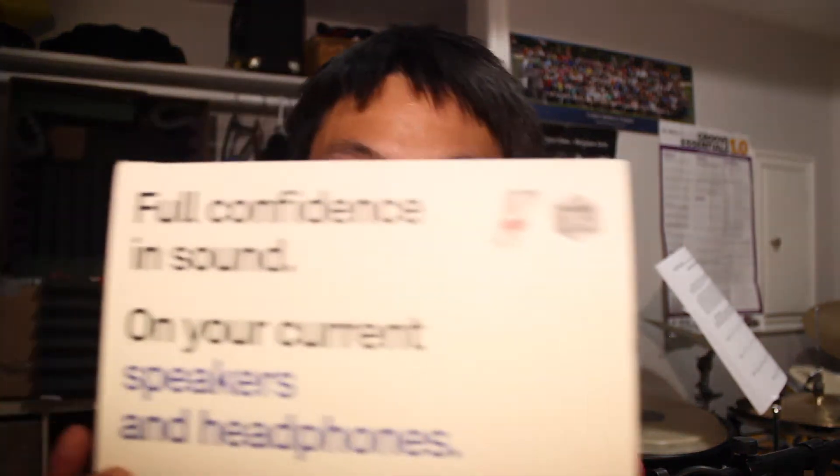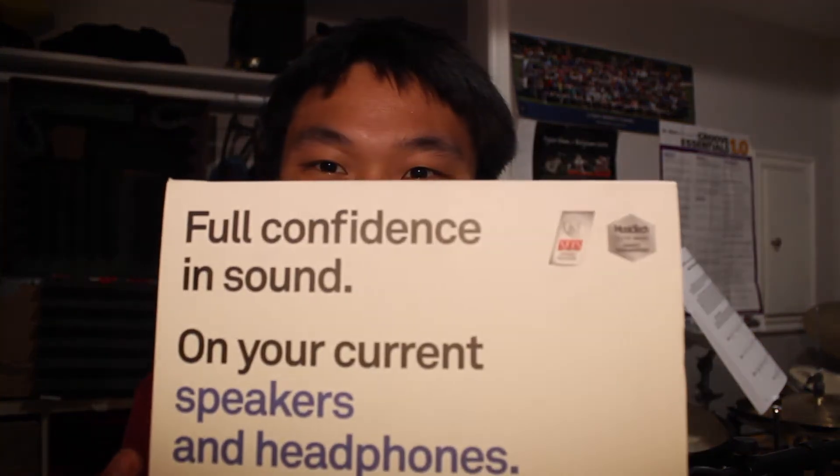What's up? How are you guys doing? Today, we're gonna be reviewing and unboxing the Reference 4.